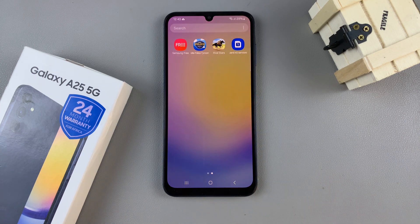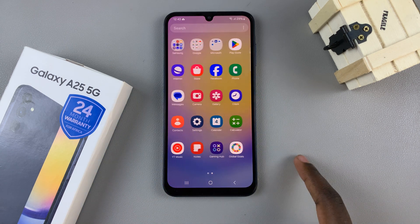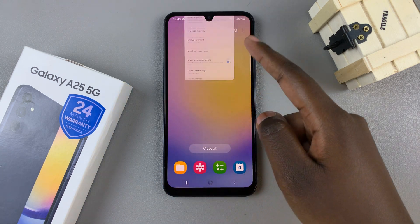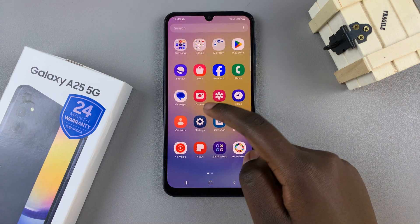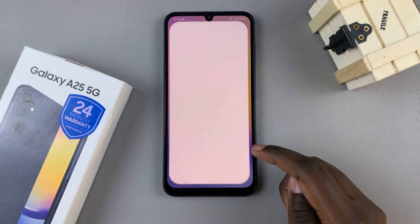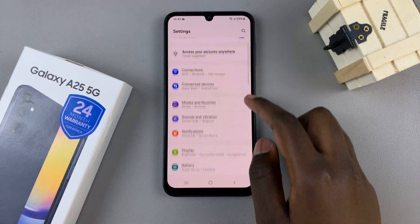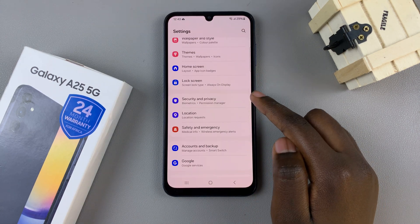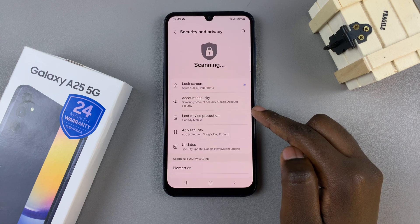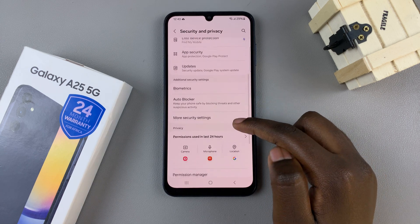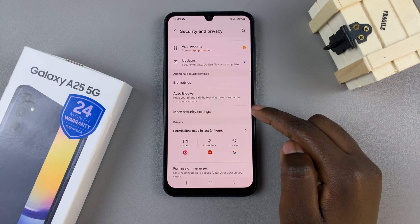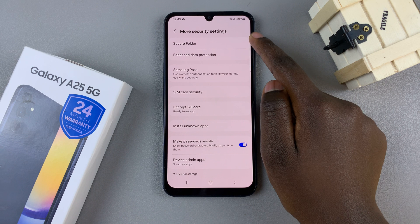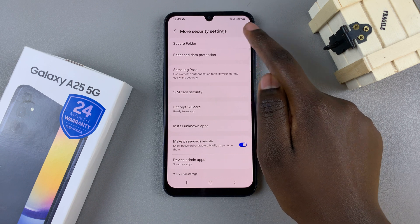To access it, you'll need to open the settings app, then scroll and select Security and Privacy, tap on More Security Settings, and then select Secure Folder.